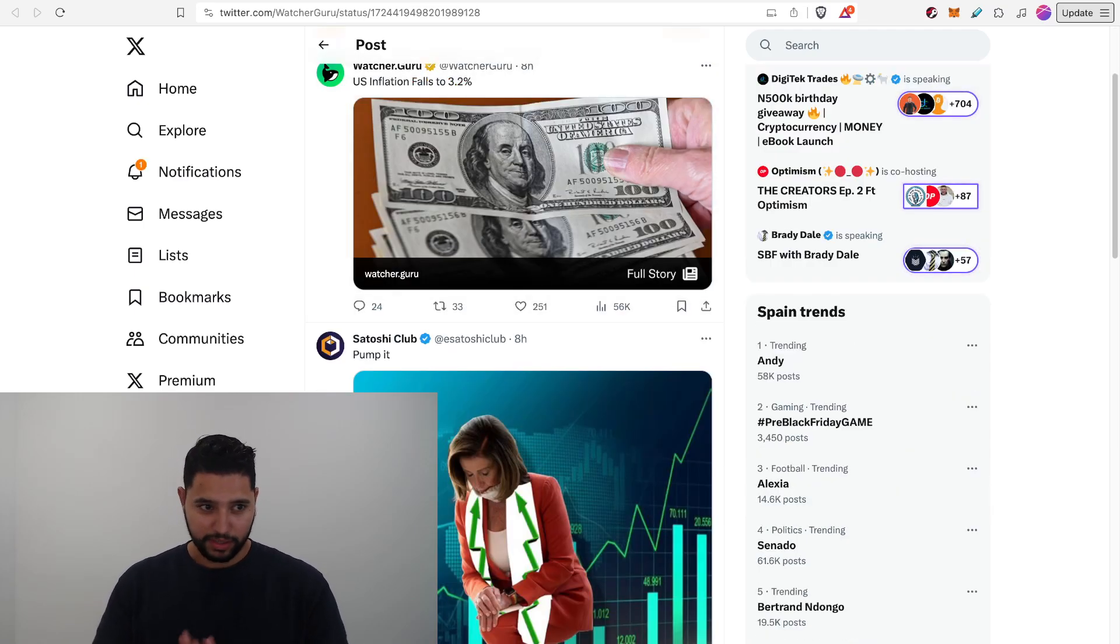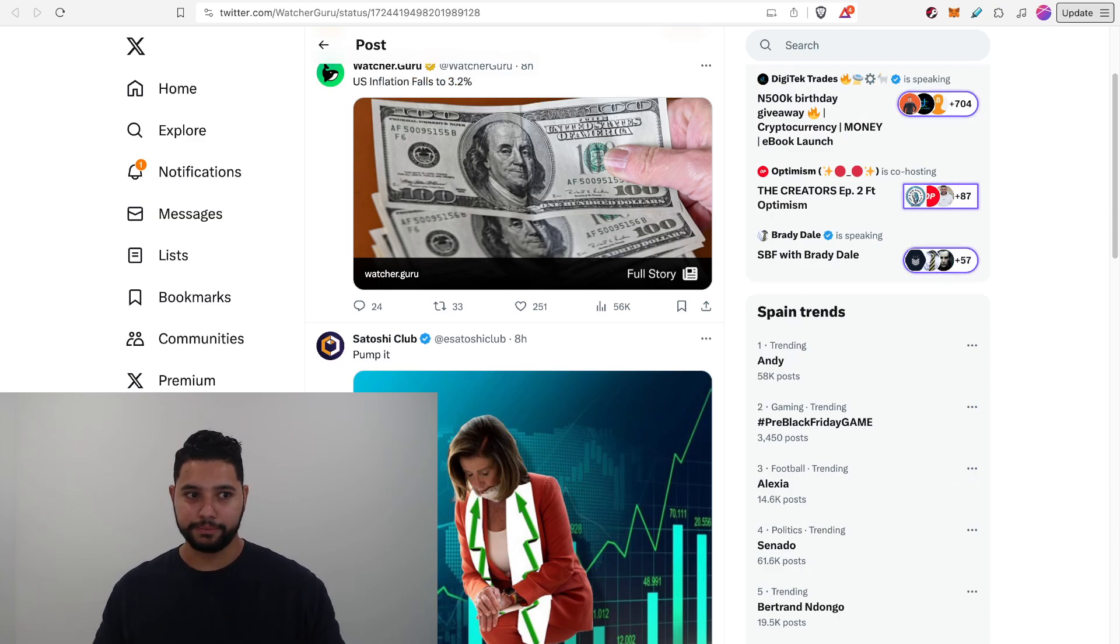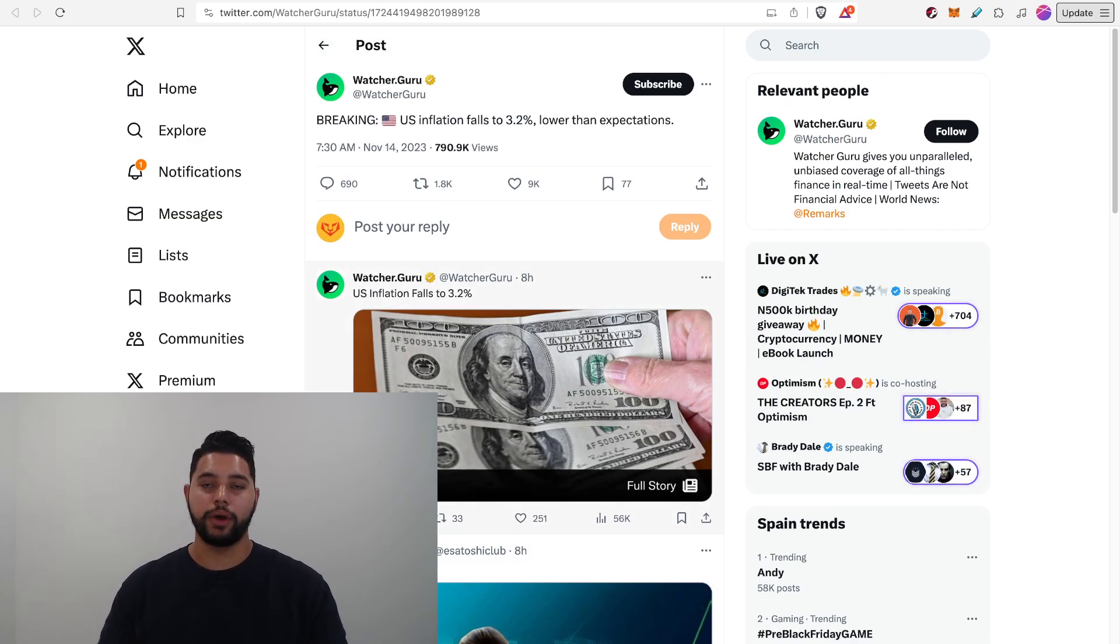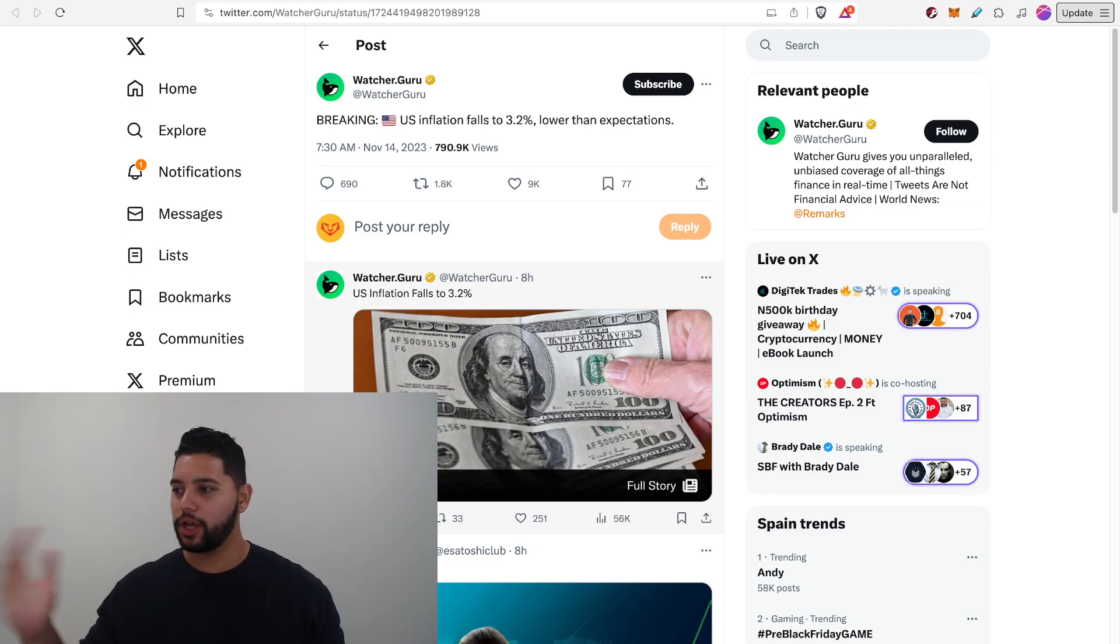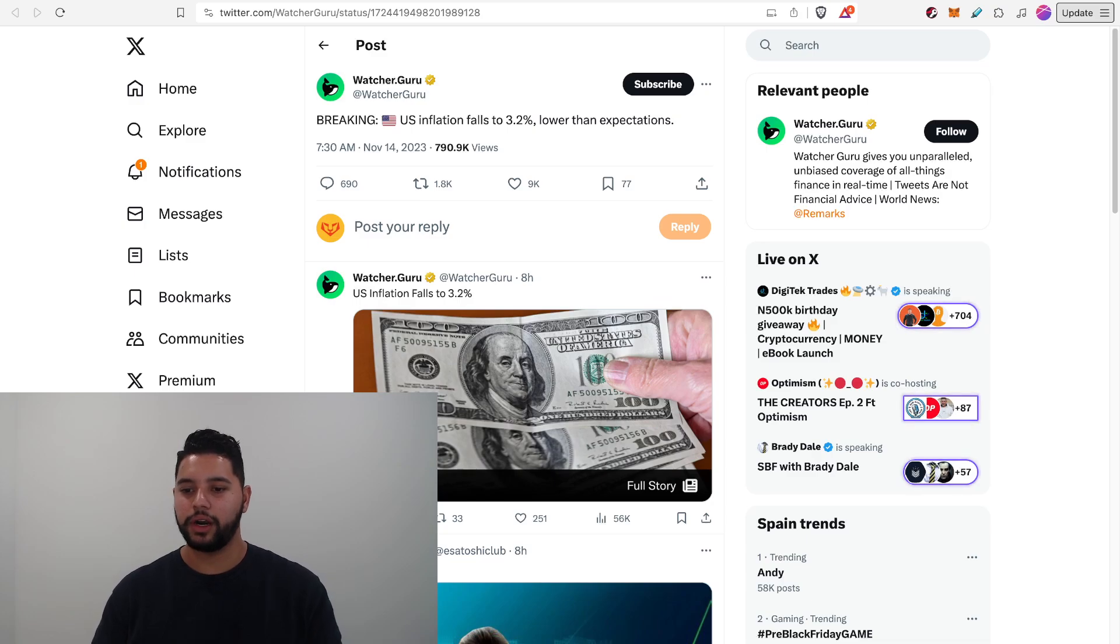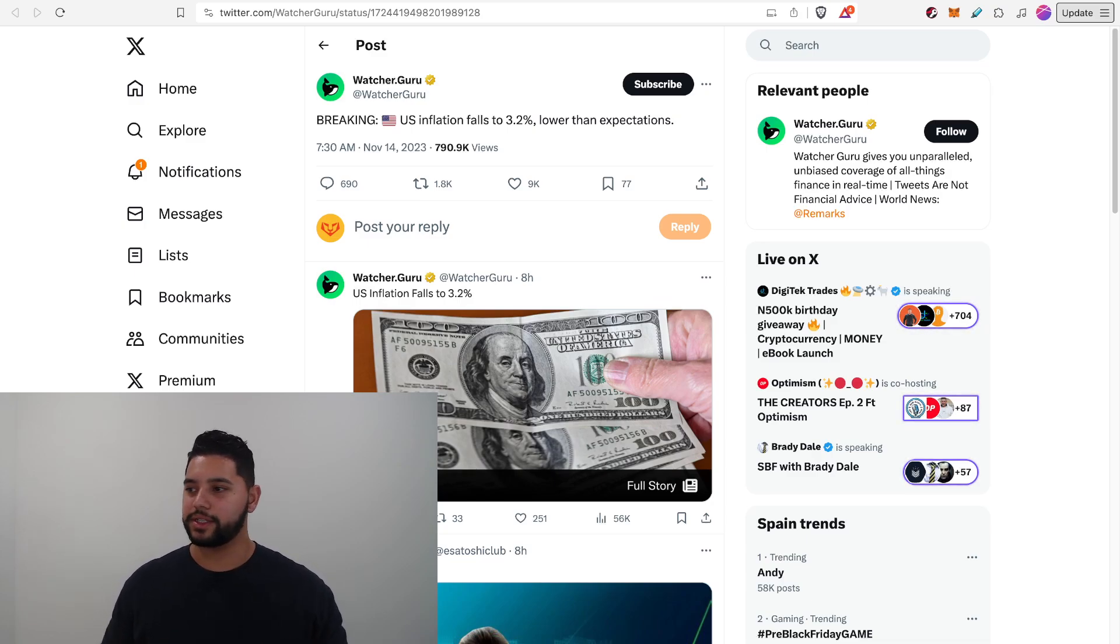U.S. inflation, the big news today, the inflation fell to 3.2%, which was lower than what analysts expected. Not by much, just slightly lower. But in general, this is a good sign.